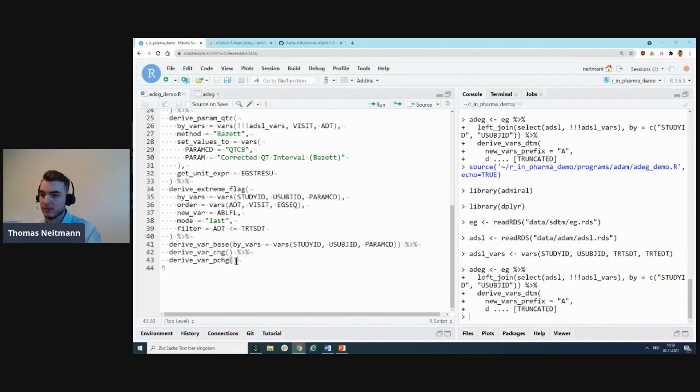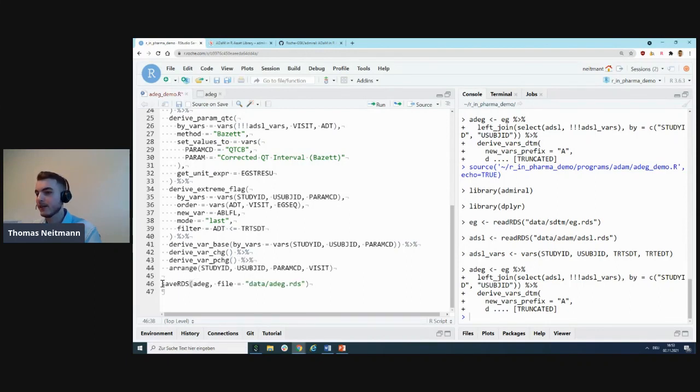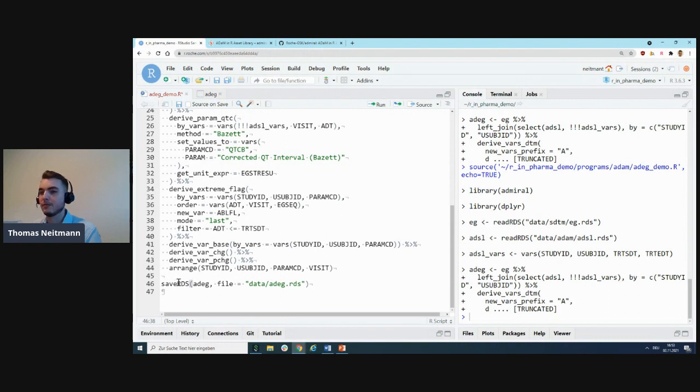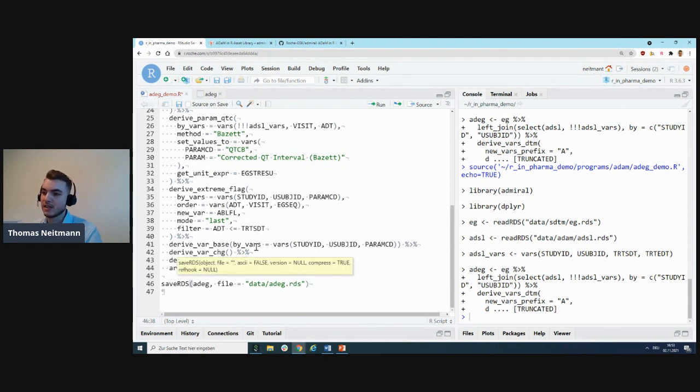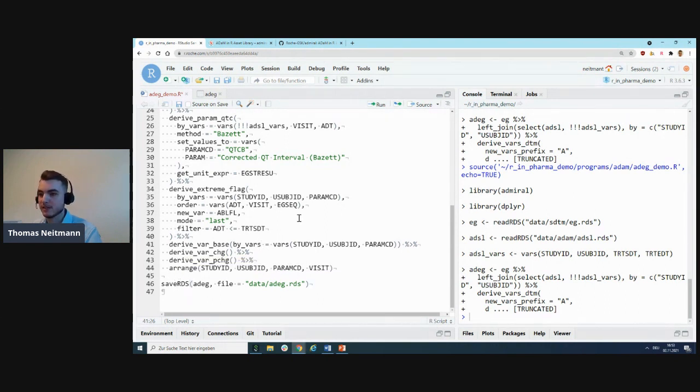Let's quickly finish this example off by actually doing the sorting, and then we'll also write the output file. In this case, we'll save it as an RDS file, but you could as well output it as an XPT file for a submission, for example.